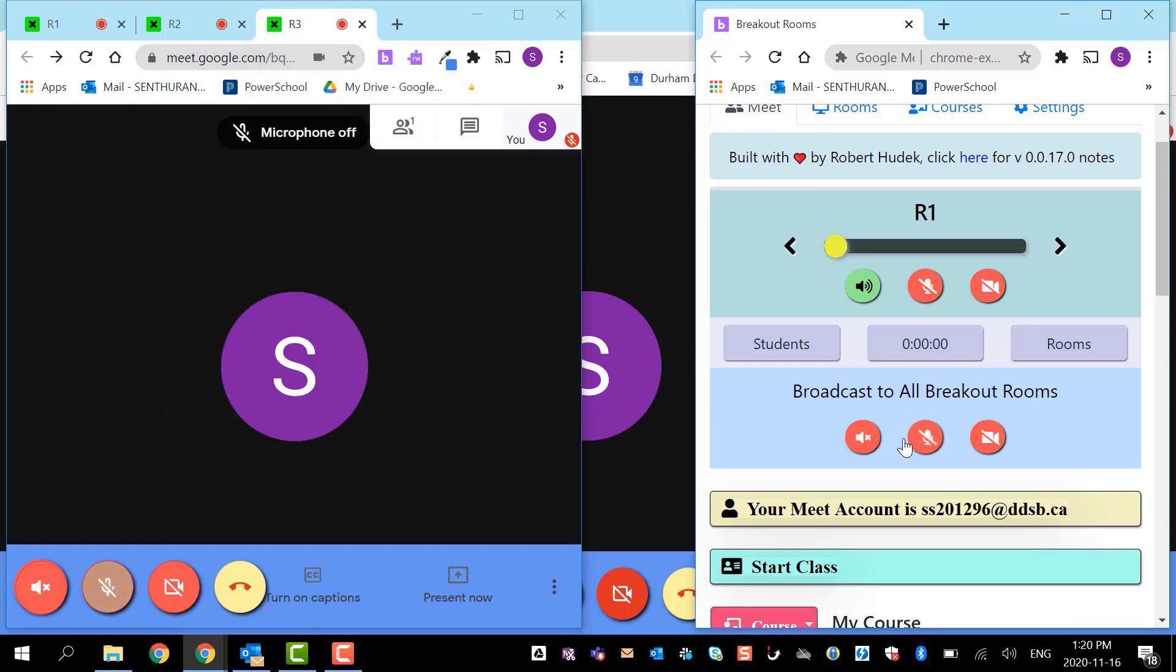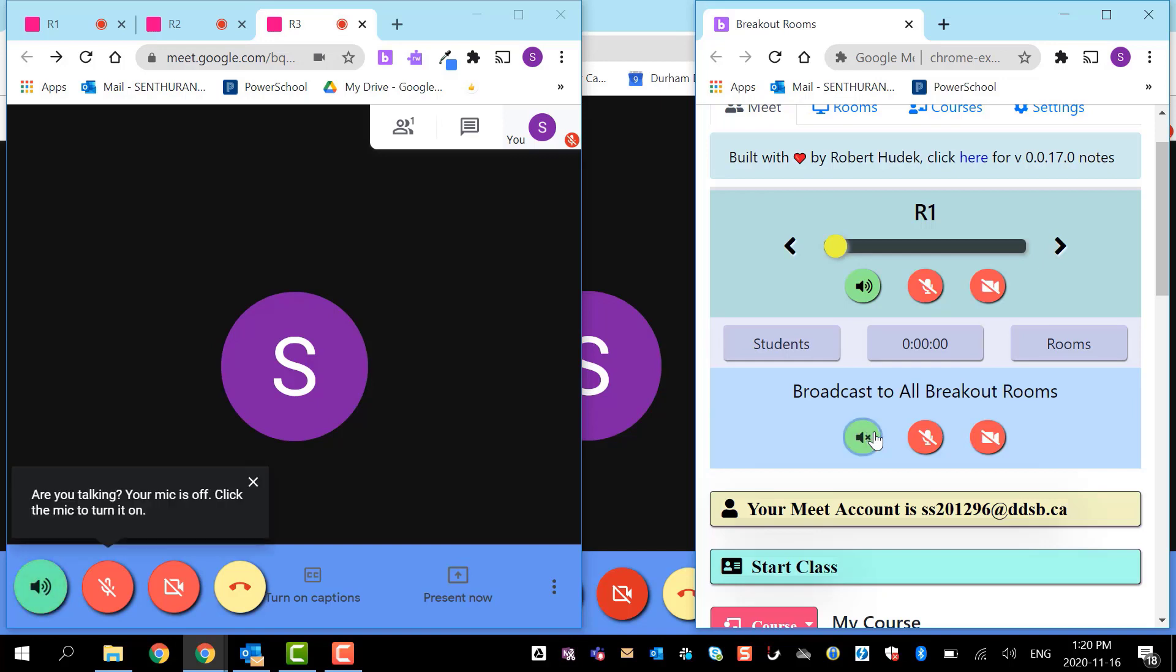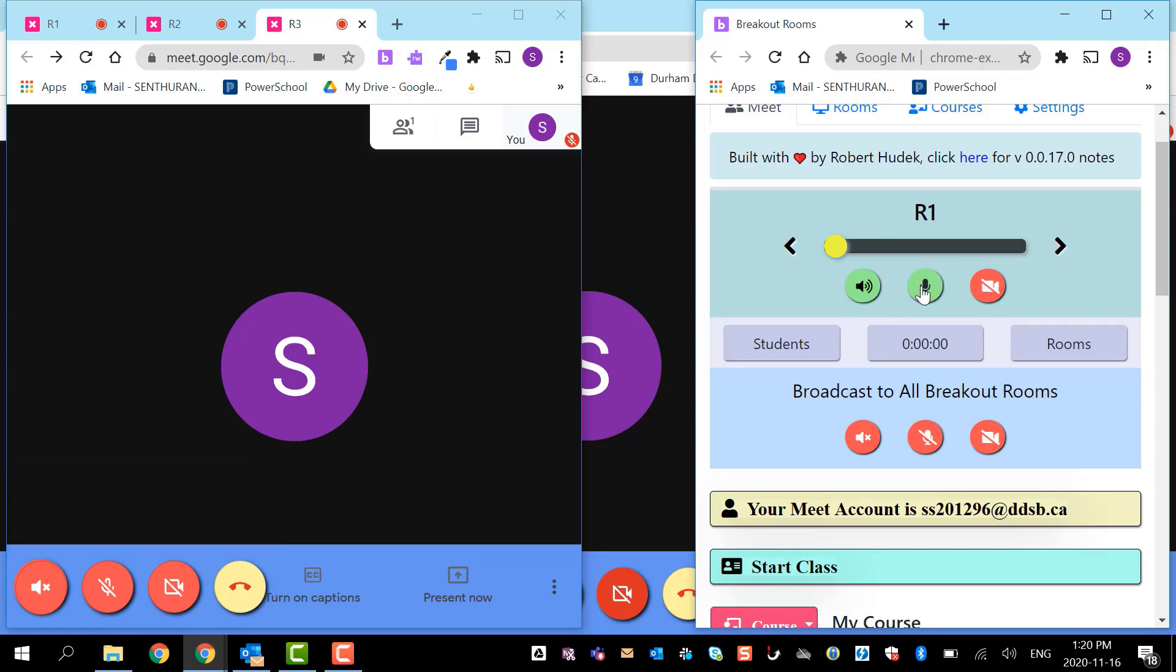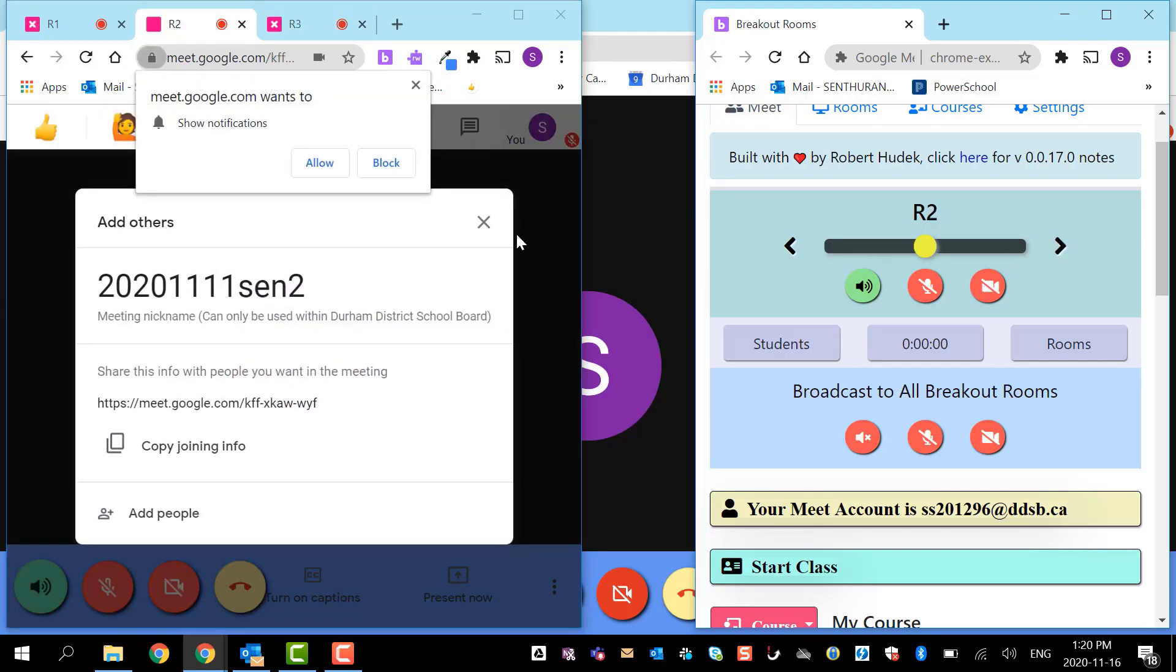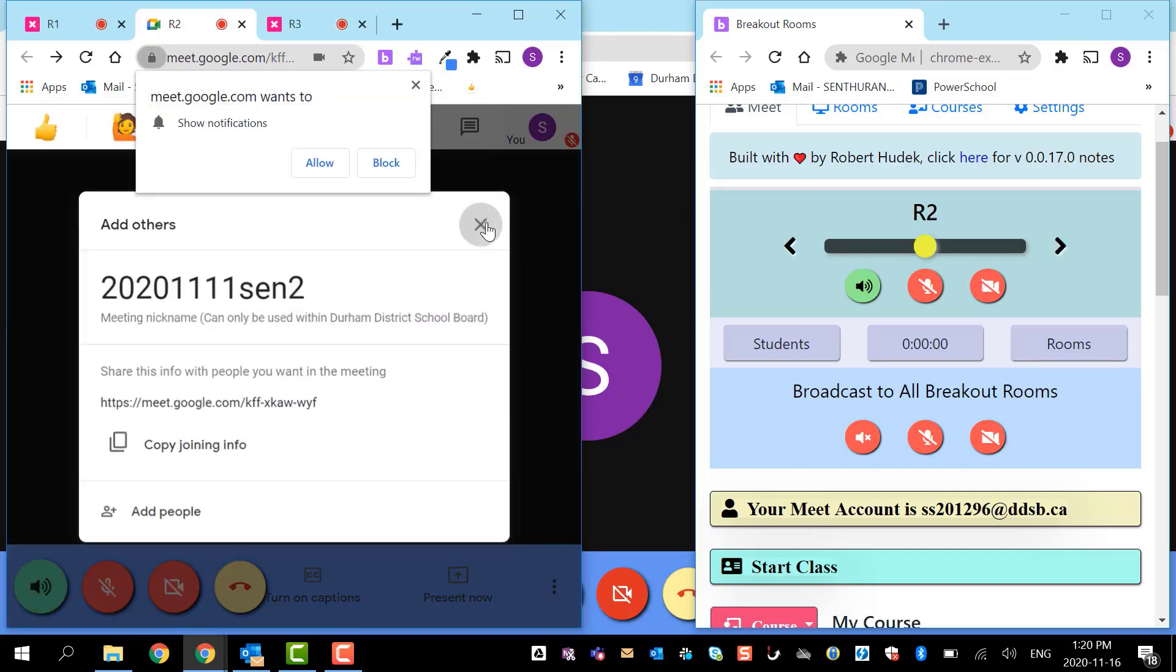This is the speaker. If you want to listen to the whole class at once, you definitely can turn it on. When I go to my room one, this is my room one. If I want to talk to them, I can just talk to them and unmute. If I want the video, I can turn on the video and I can turn it off. Then here I can move to my room two.